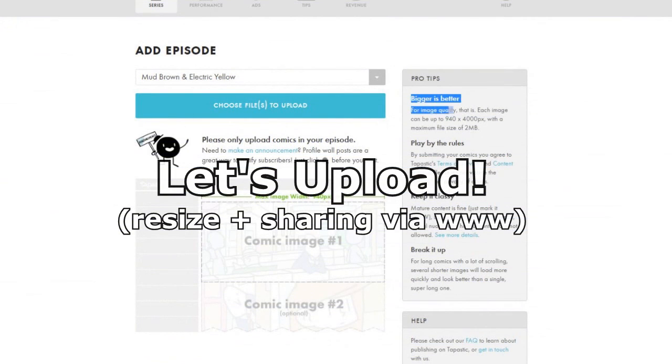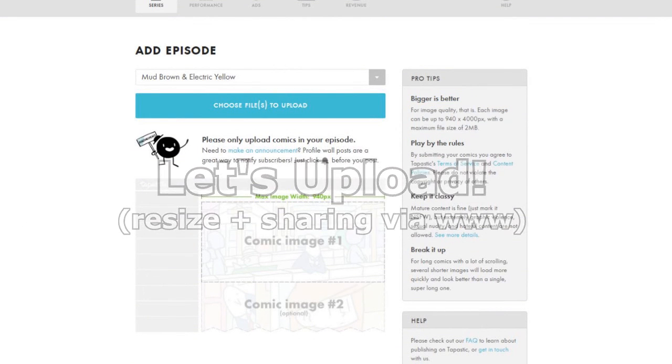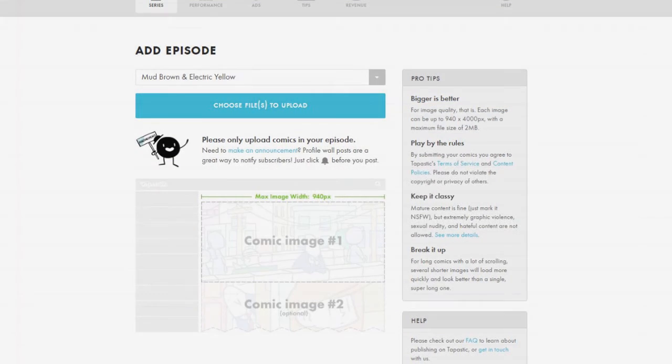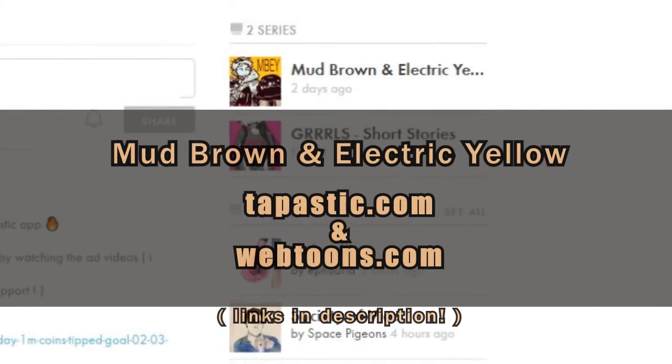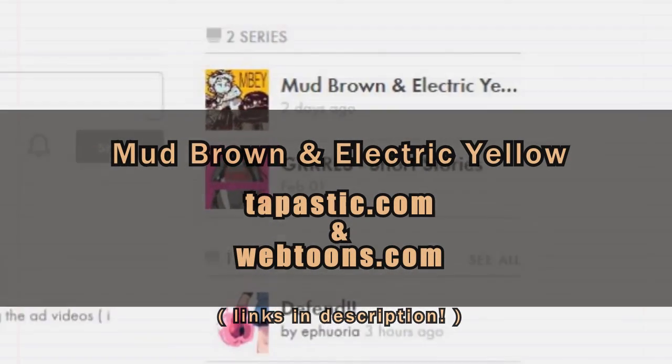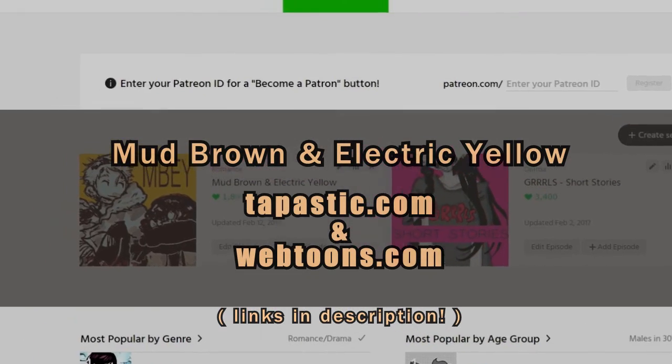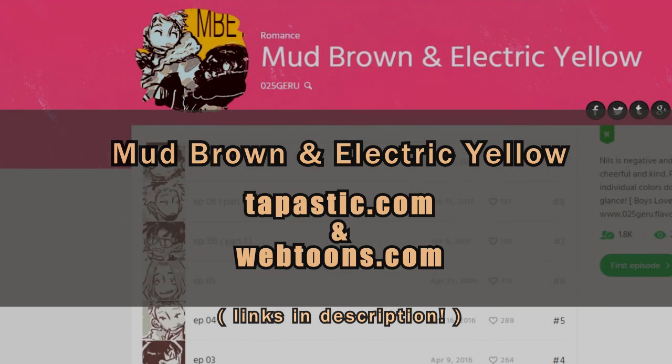Now all that is left is sizing it to fit the requirements of your webcomic hosting site, and we are done and we can upload. Wow. The comic is on Tapas and Line Webtoons. Give it a read.